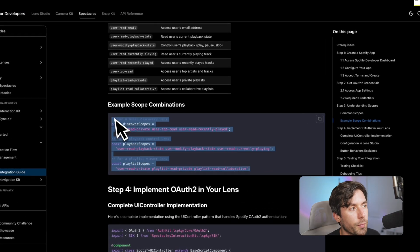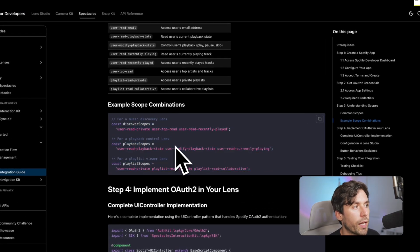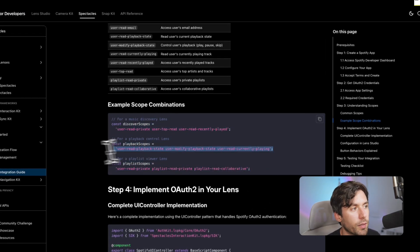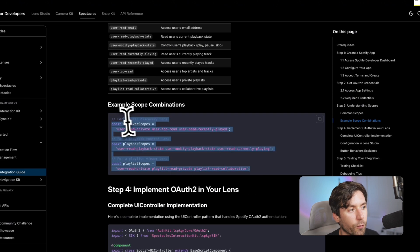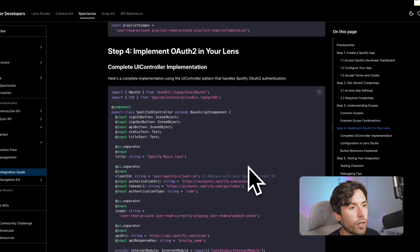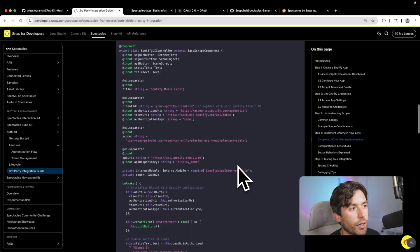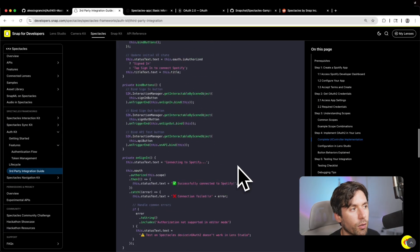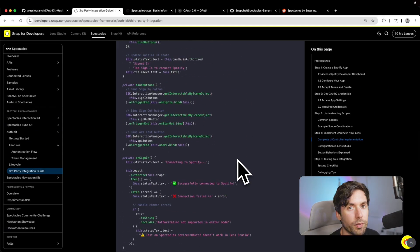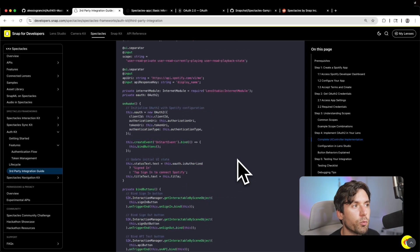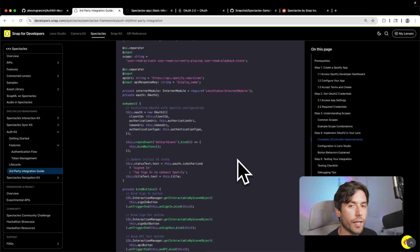There are some scope combination examples shown here - if you want playback, this is probably what you'll need. This is a full implementation of your Spotify controller. If you copy-paste this file, which is already part of the sample in the description, all you need is an access token - you just log into the service and you're basically logged in and can do other stuff.